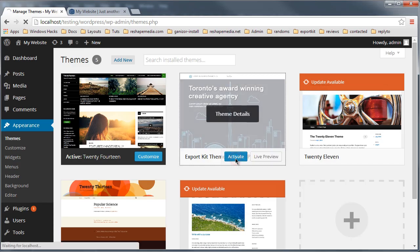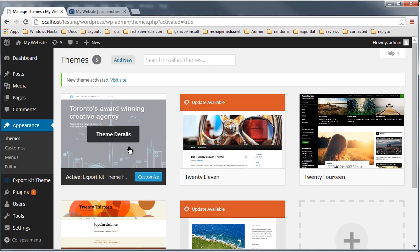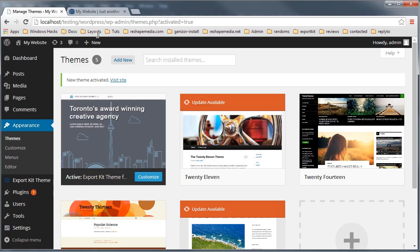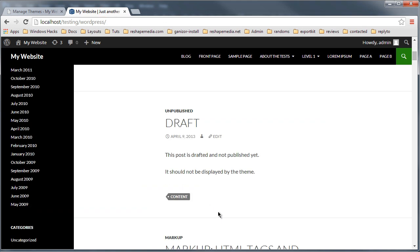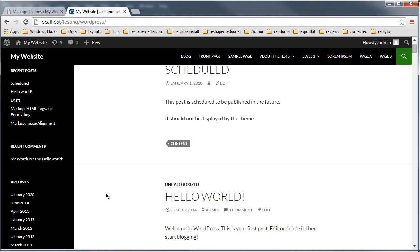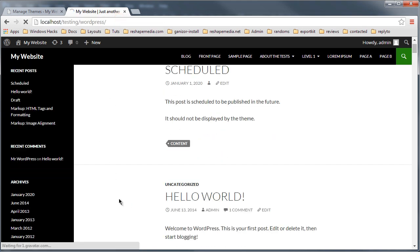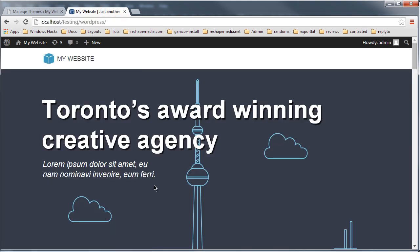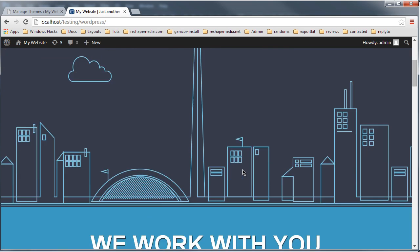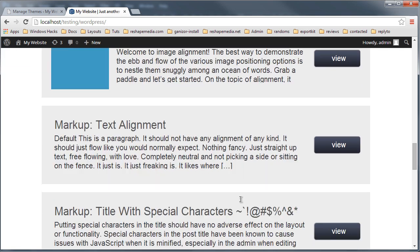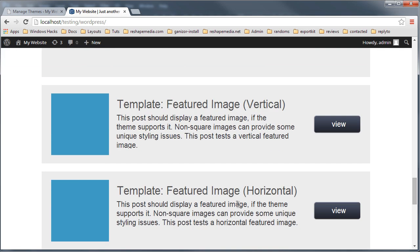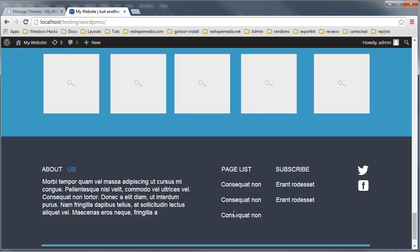Let's go ahead and activate the theme. Our theme is now active — you'll see this is our current theme, replacing the original WordPress theme. Let's reload the page and you'll see that we actually have our full blown WordPress theme generated from our Photoshop file.